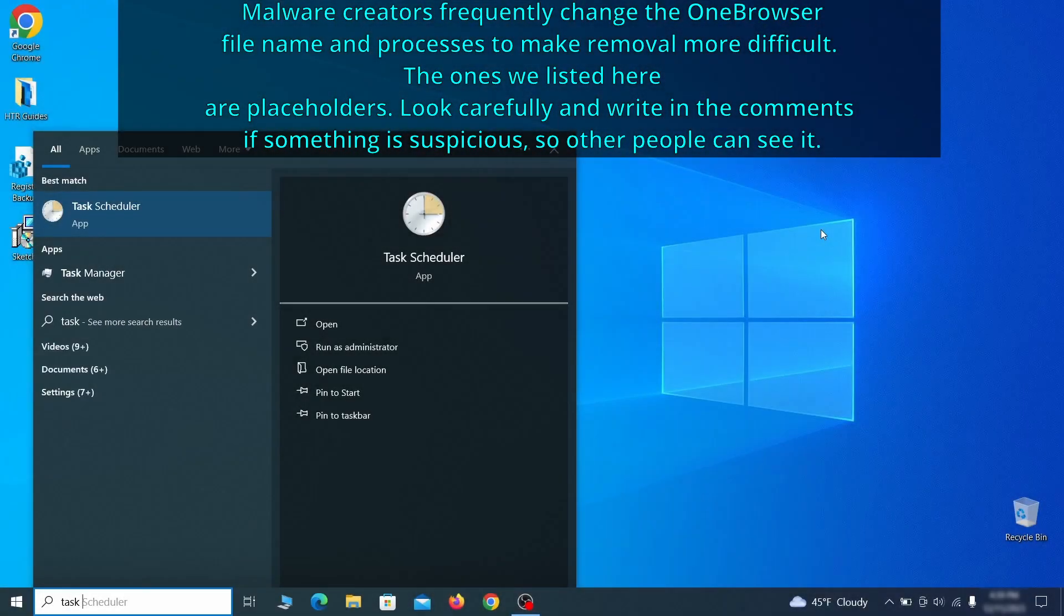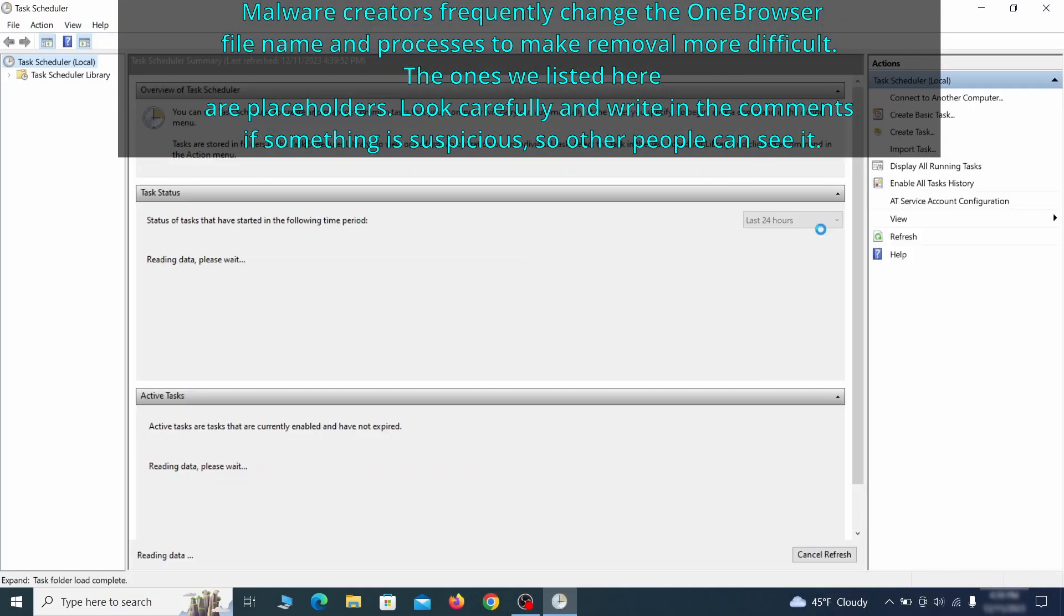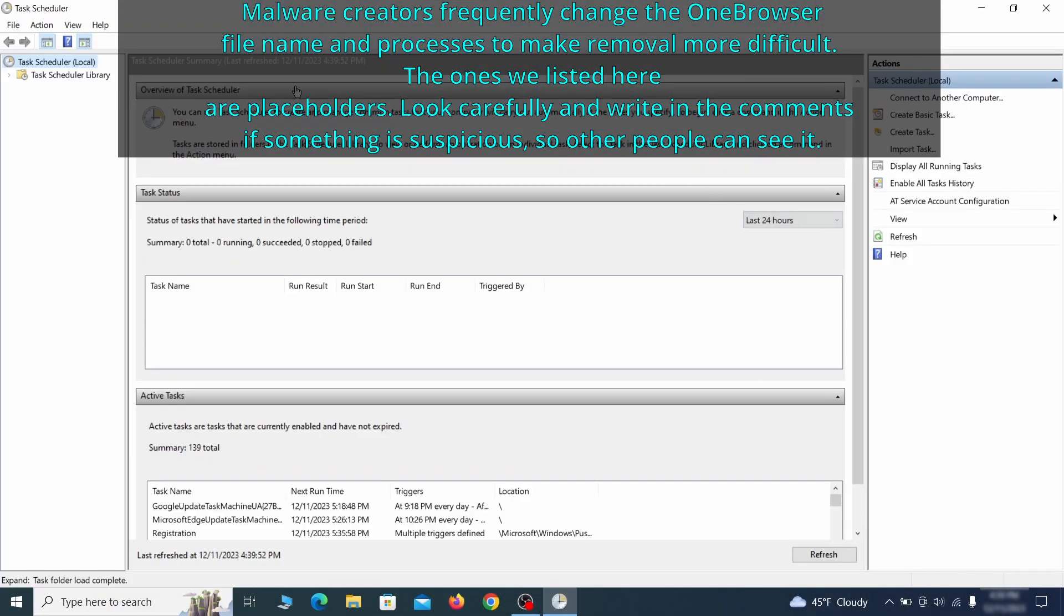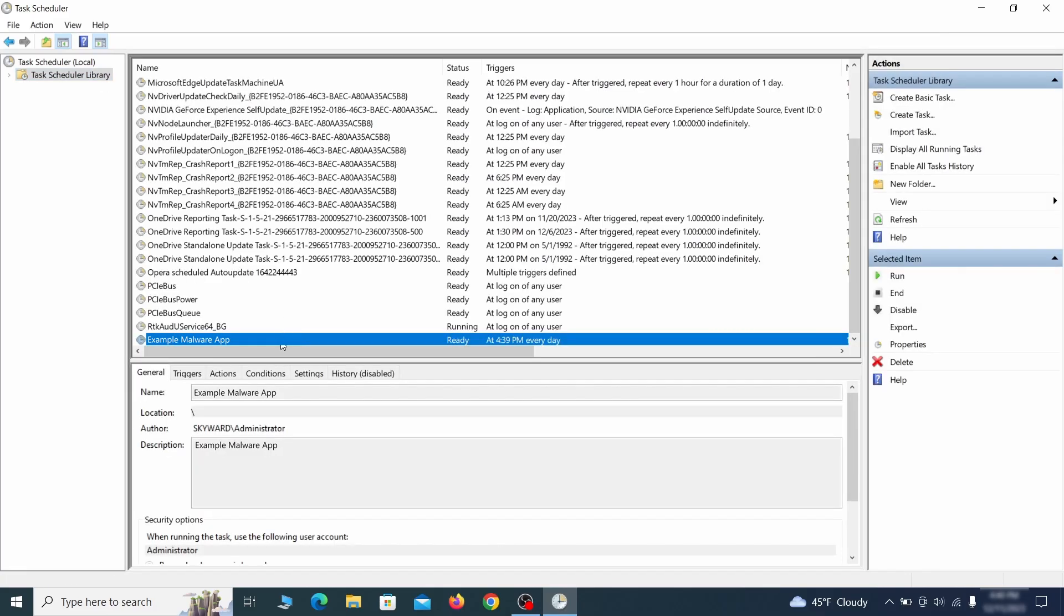The next thing you need to search for in the start menu is the task scheduler. Once you open it, click on task scheduler library from the top left and carefully look through the names of the different tasks, looking for anything that's oddly named.